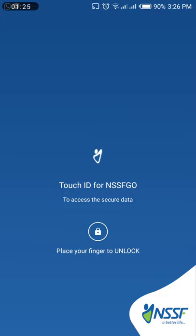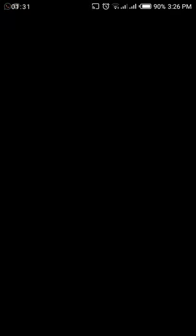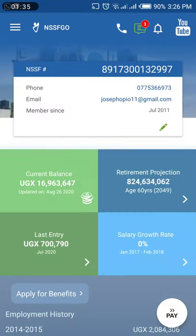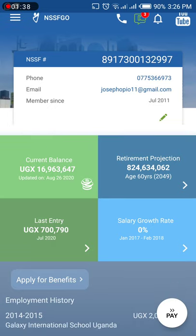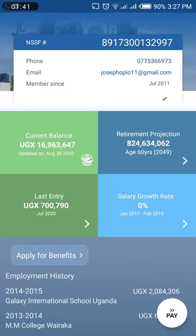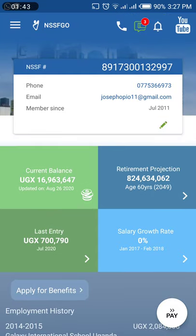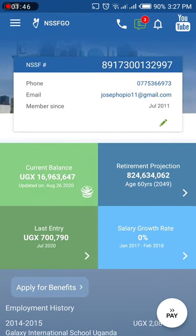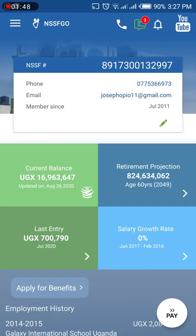I've already set up mine, so I'm just going to log in using my fingerprint. It is logging in now. Here is the screen — I will not hide what's on my screen except for my email and telephone number.